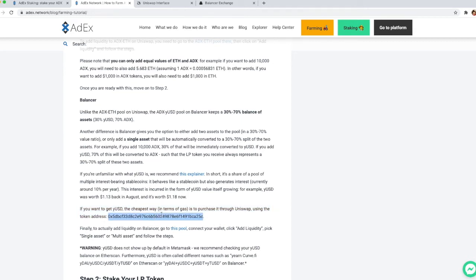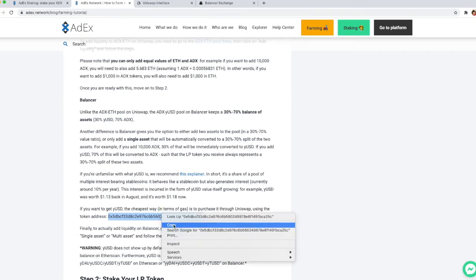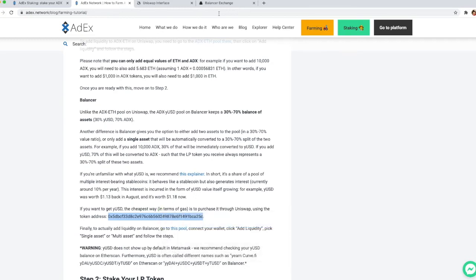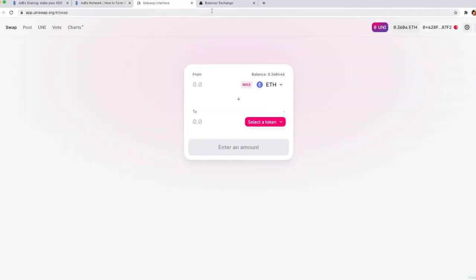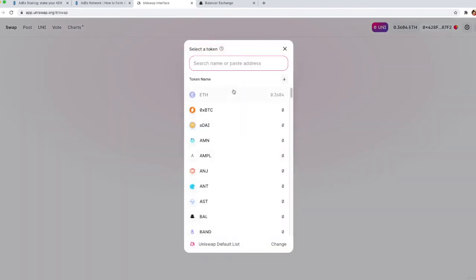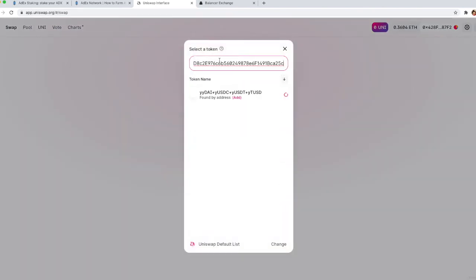So you can just copy that address and go back to Uniswap and then when you're selecting the token just enter the address and you will see the token will appear in the proper window.